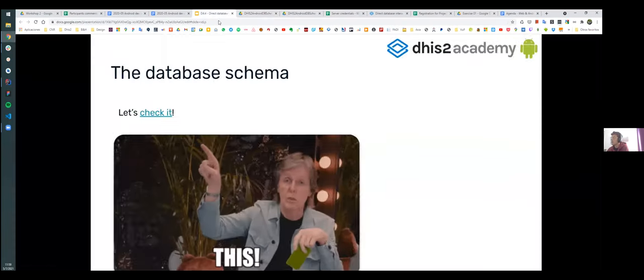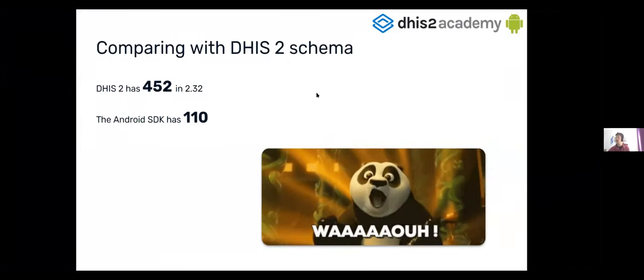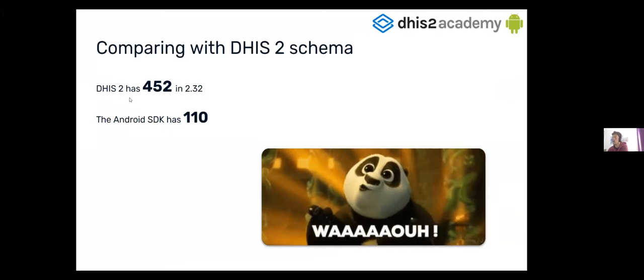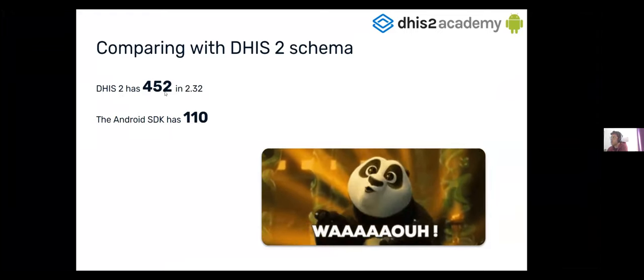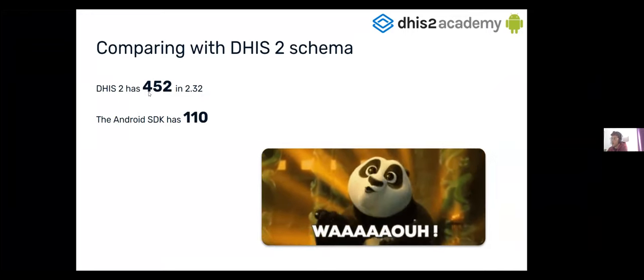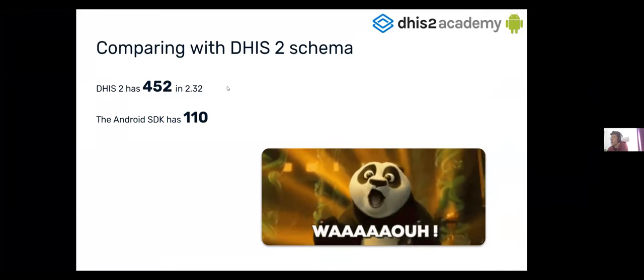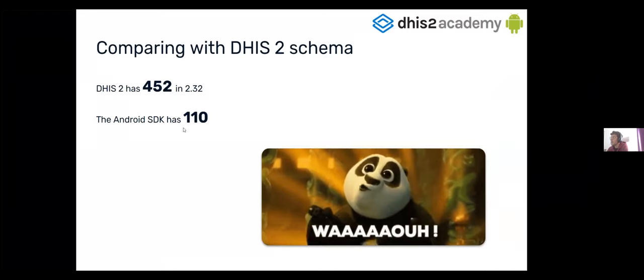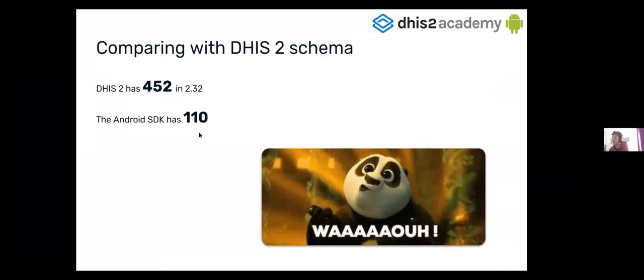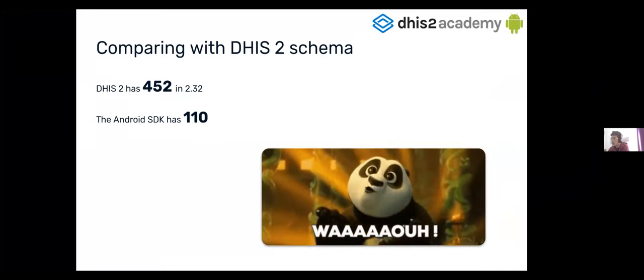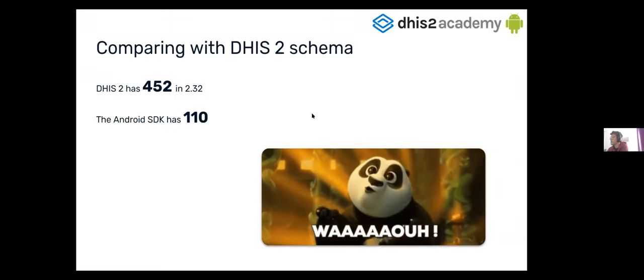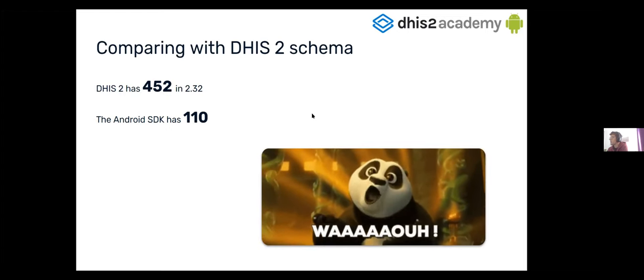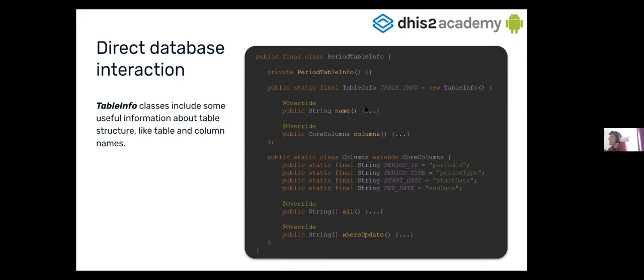So, to see what is the difference, the DHIS2 has 452 tables in 2.32. So, now I will say that they have more, near 500, and the Android SDK has now 110 tables with a lot of providers, which is, like, a lot of information that you can use to sell all the information to your clients, to your users. So, here, you can see an example of table info. In case that you want to know a bit about the structure, you can find in every class some information. This one is the period table info, but you have, for each table, an object like that.